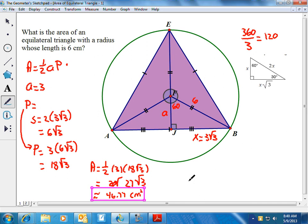I hope that helps you with regular polygons and finding the area of them.